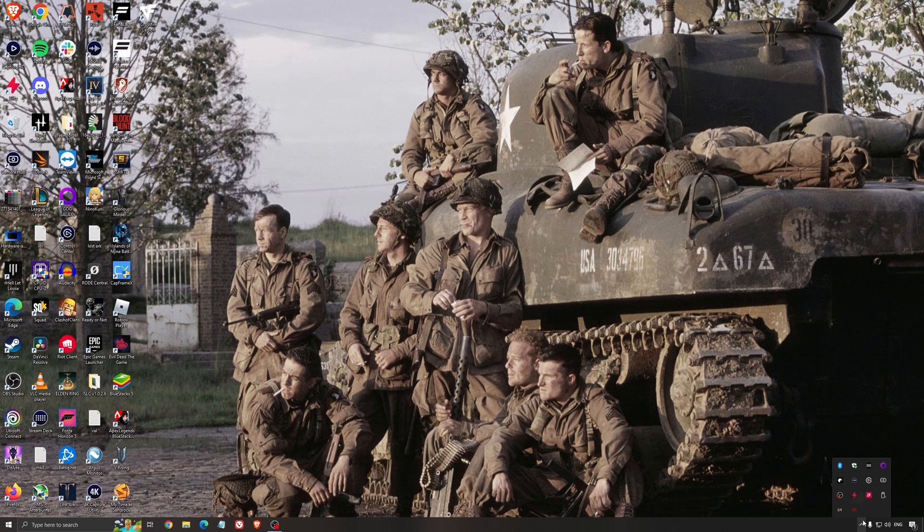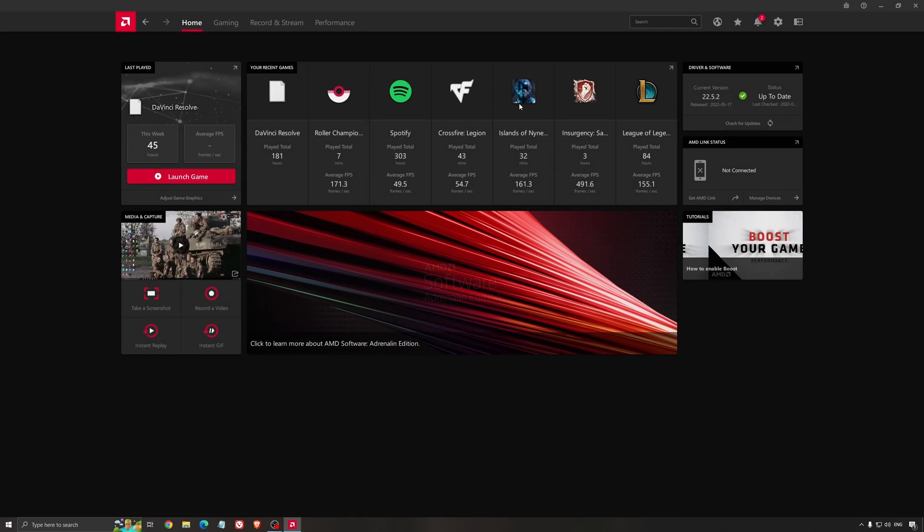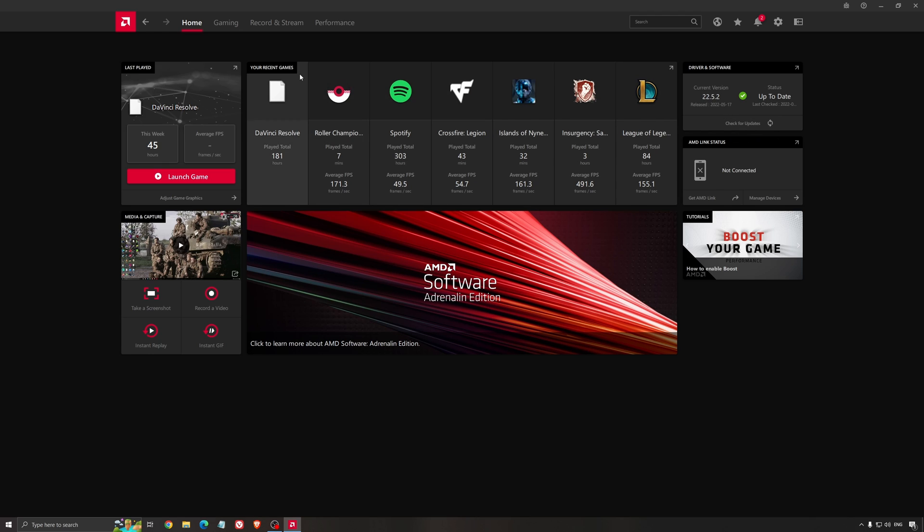Another thing that is really important is your driver. Make sure that you have the latest driver from AMD, Nvidia, even Intel if you have an iGPU on your processor. So for example here with AMD, you just click check for update and it's going to show you if you have the latest one. You can do the same thing with Nvidia.